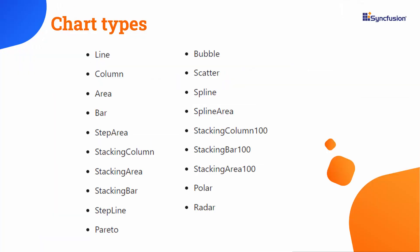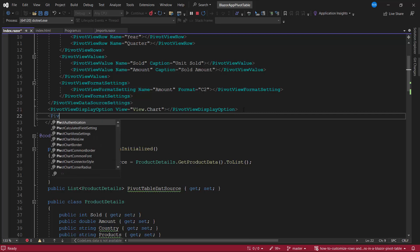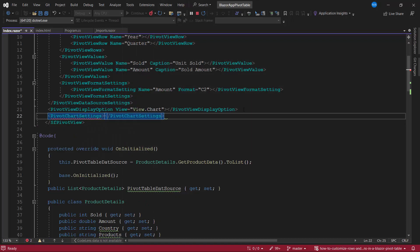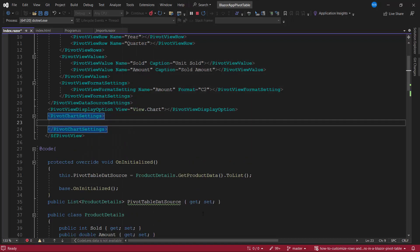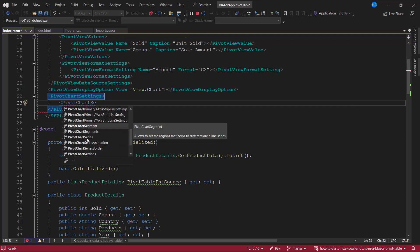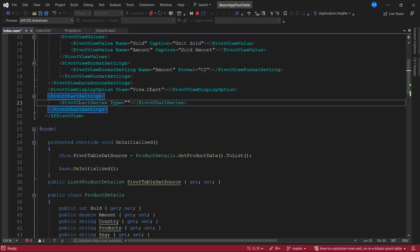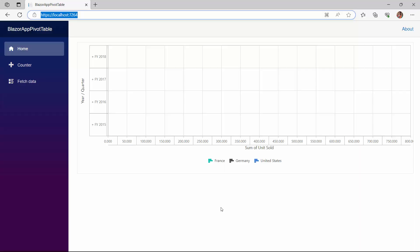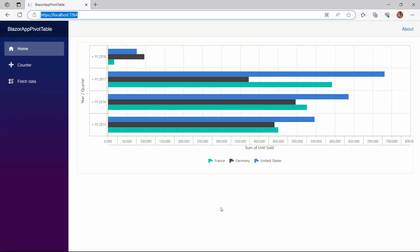Apart from this, the pivot table also supports different chart types like column, area, bar, step area, and so on. Now, I will show you how to set the bar type chart. For that, I define the pivot chart settings tag, and within it, define the pivot chart series tag. I add the type property and set bar as its value. The bar type chart is now rendered.